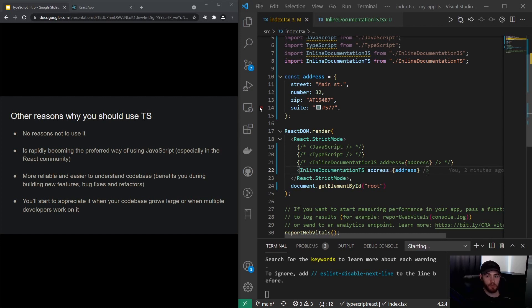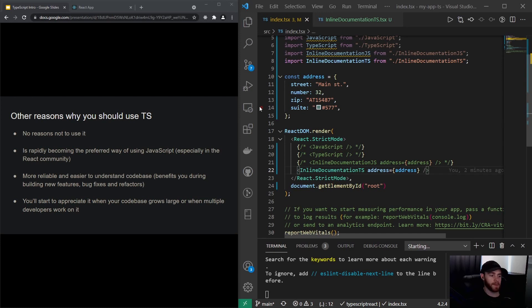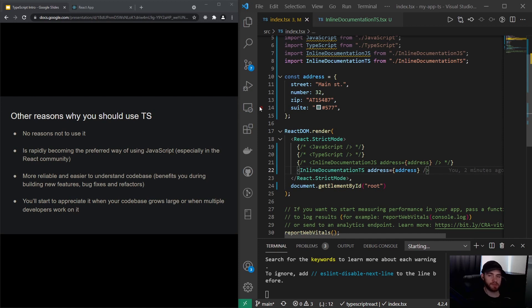It benefits you mostly when building, for example, new features, or if you have to fix some bugs, or if you have to even refactor the code base. Then TypeScript will really come in very, very handy. It's more in the maintenance part, so to speak, where it's very beneficial.